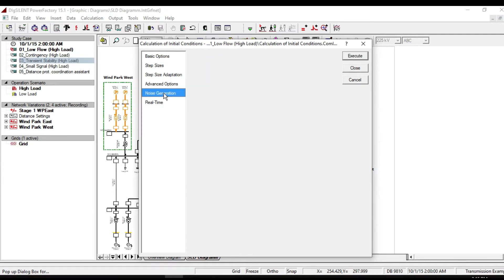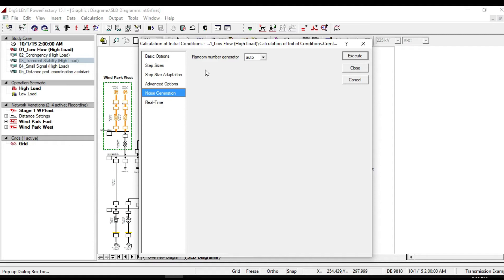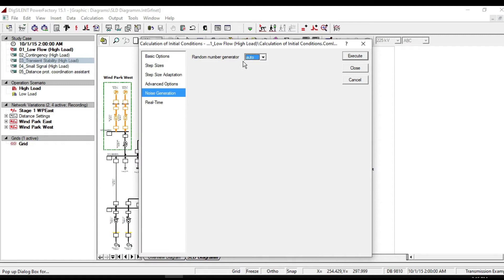Noise generation defines parameters of the noise generation for stochastic applications. The random number generators can be selected to be automatic by selecting option auto. This is the default value and the most commonly used.